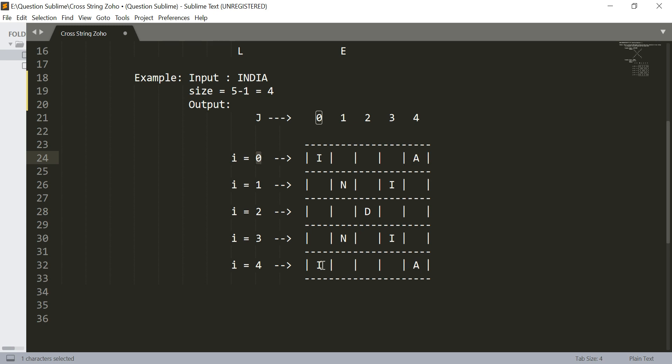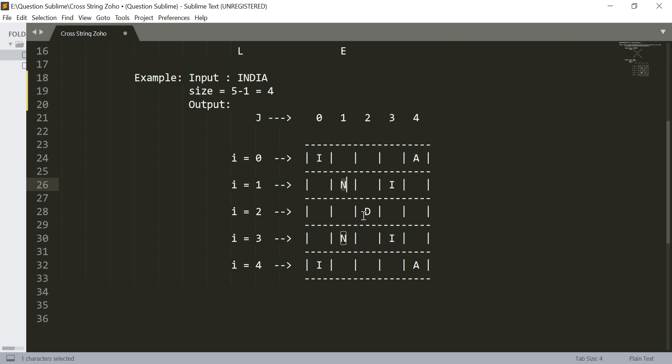You can also observe some pattern here. When i equals 0 and j is also equal to 0, I am printing from left to right. When i is 1 as well as j is also 1, I am printing from left to right again. When i is 2 and j is also 2, I am printing from left to right.